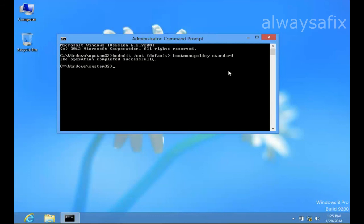You'll get another notification that the operation completed successfully, and we've reversed the settings. That's how to get your Windows 8 into Safe Mode using the F8 key. Thanks for watching. Remember, there's always a fix.